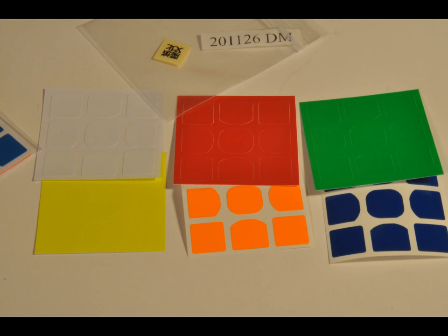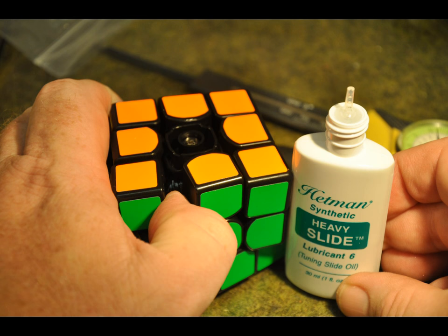On this particular cube, I bought a do-it-yourself kit, so it came unstickered. Here's the set of stickers that I chose. So I'll be re-stickering it. After you've stickered it, you want to set the tension and lubricate. Here I'm lubricating with a product called Hetman. I'm a professional band instrument repair technician and I happen to use this stuff a lot. I like number six on the pieces and number seven on the core.